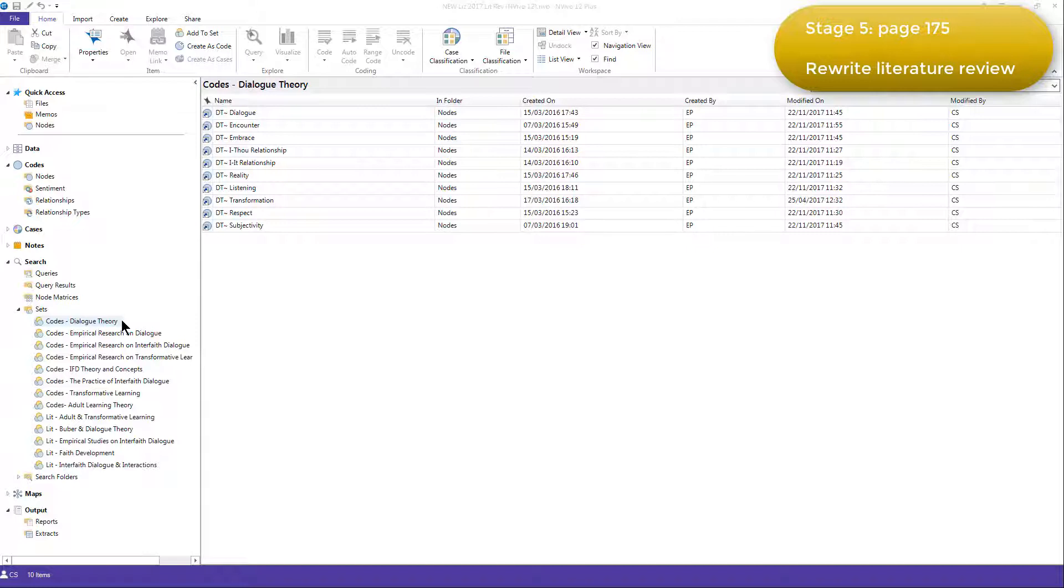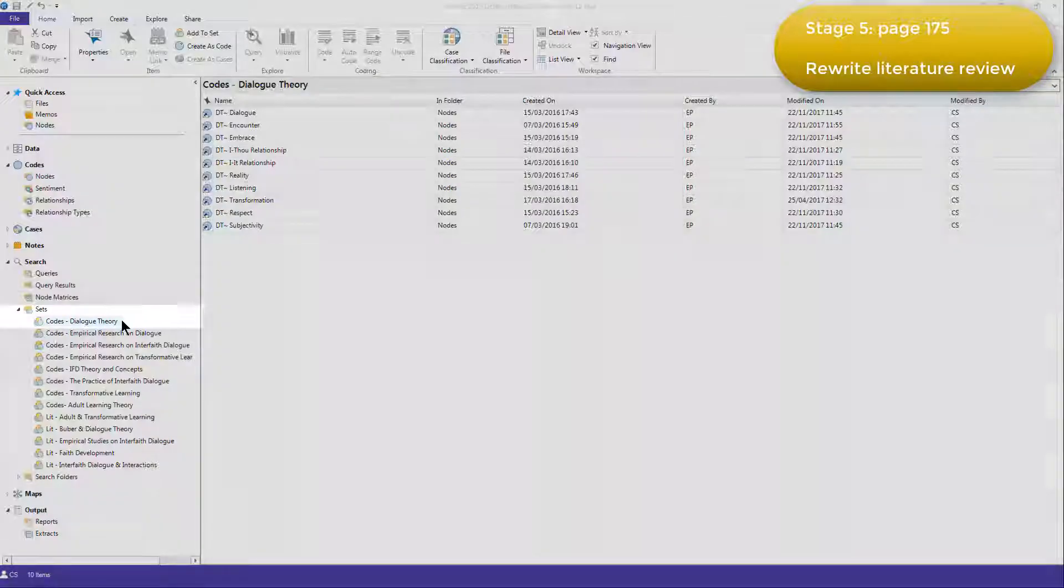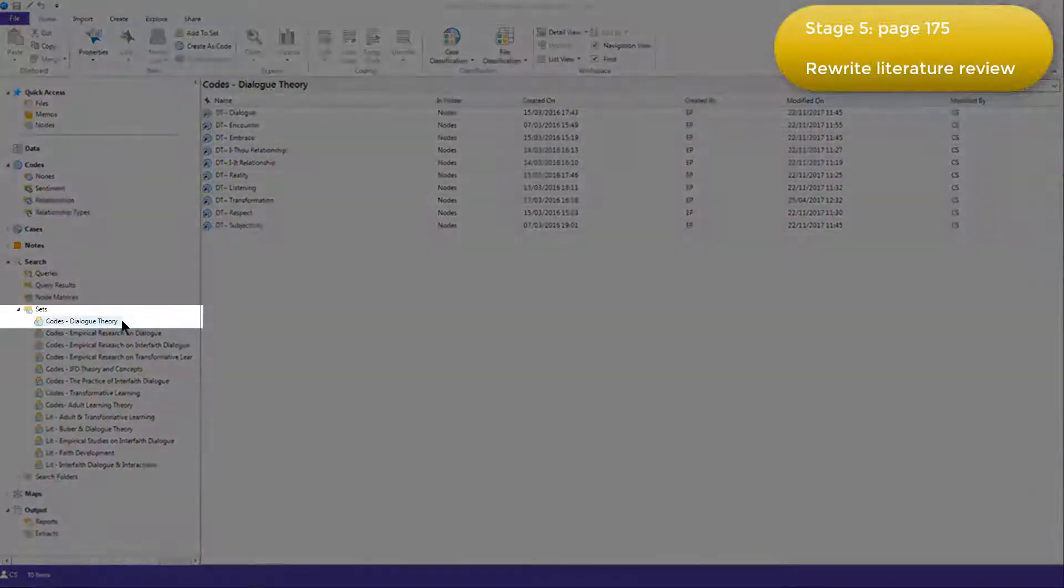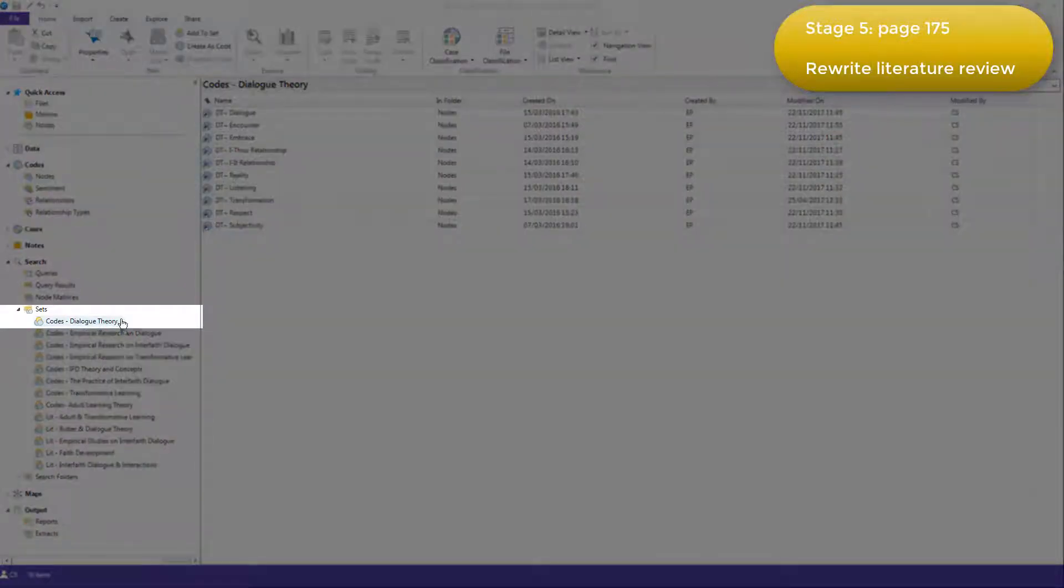She exported the themes by generating outputs on the sets containing categorised codes. To do this, she selected the relevant set, and then selected all the codes within it.